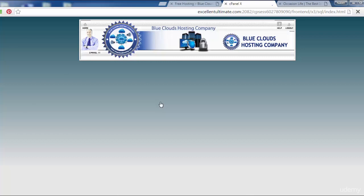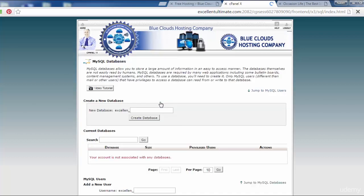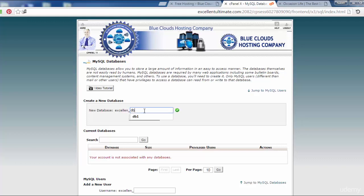Create a new database. New database: excellent_database1. Let's do that for database1 and click here to create database.